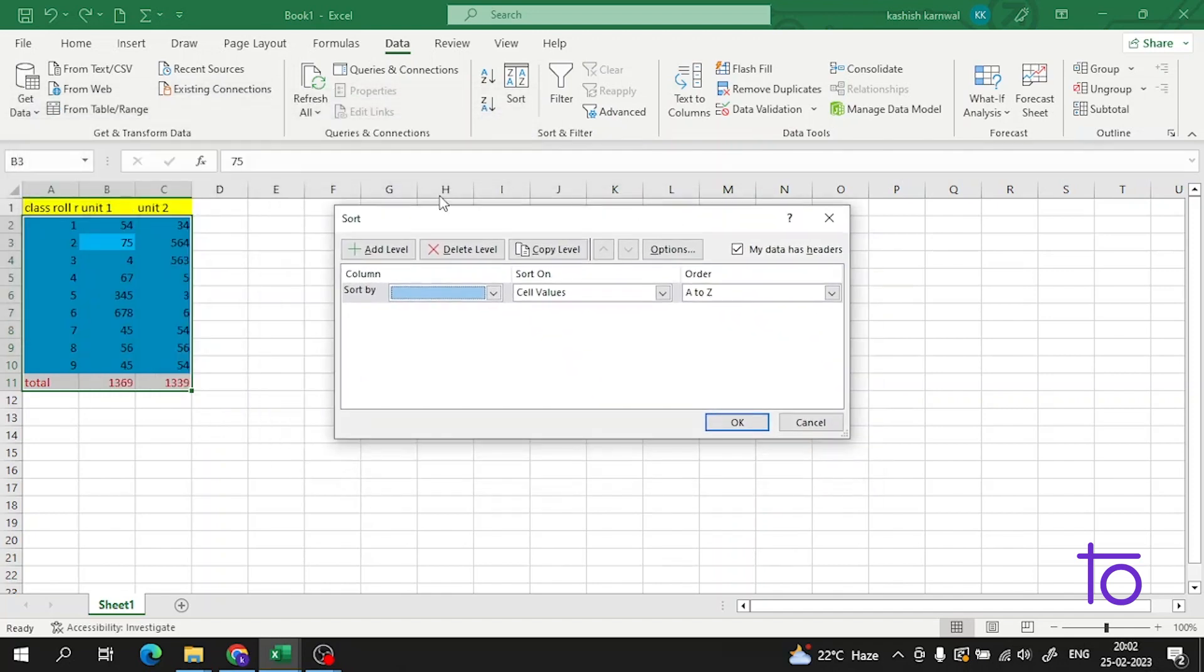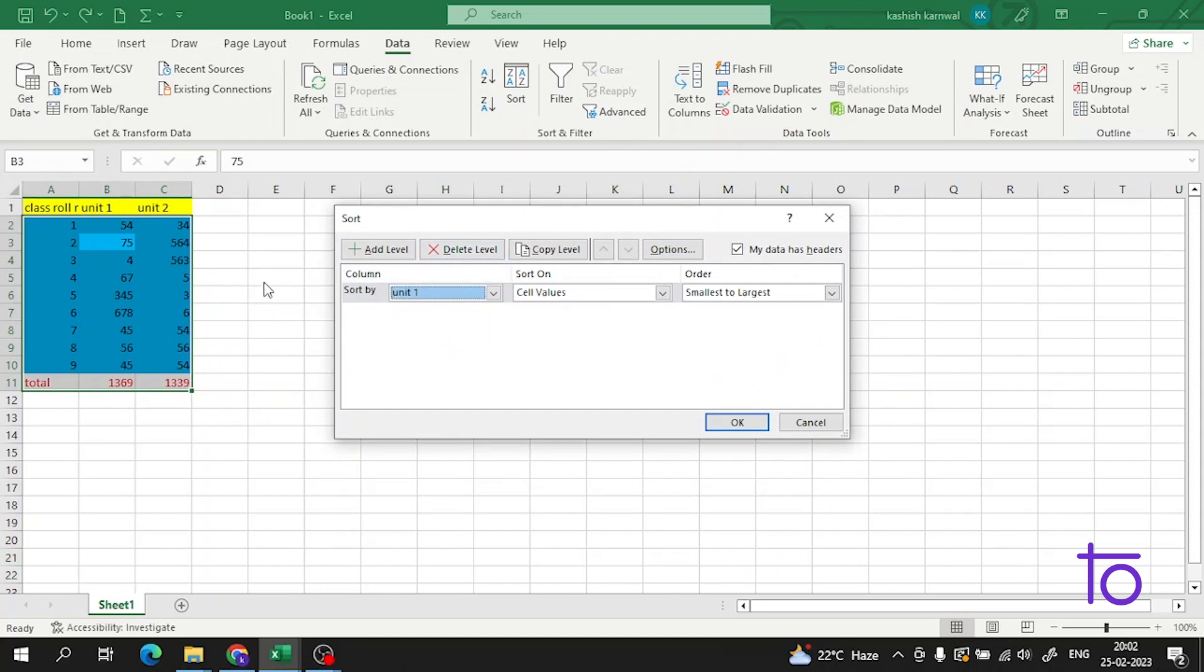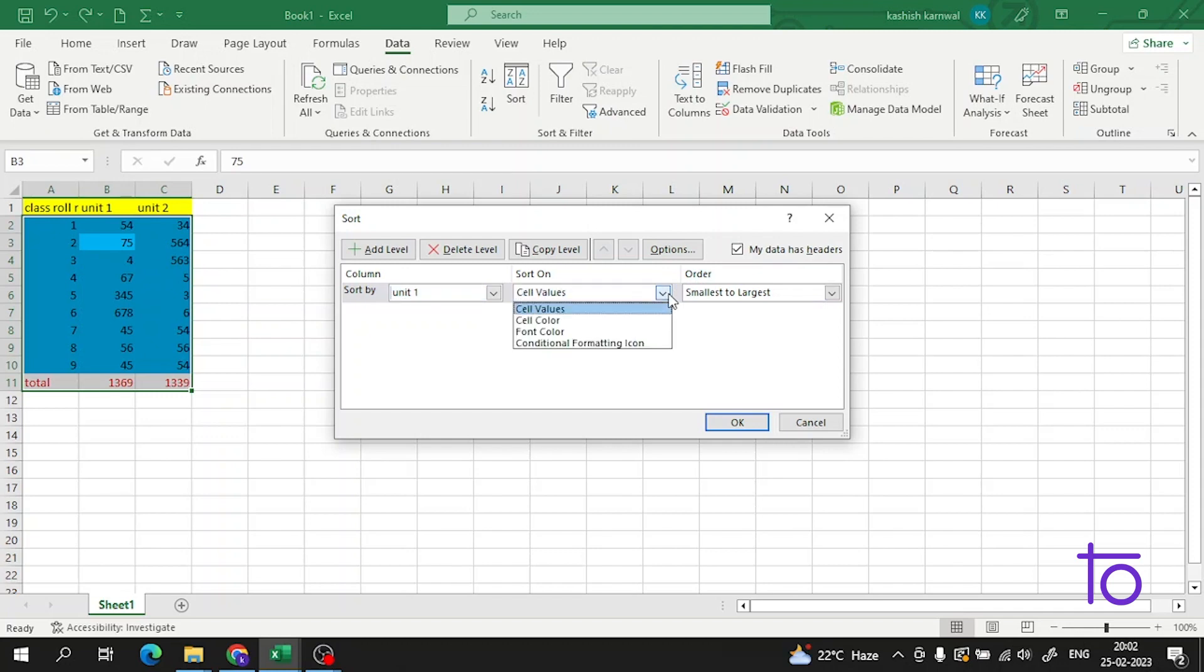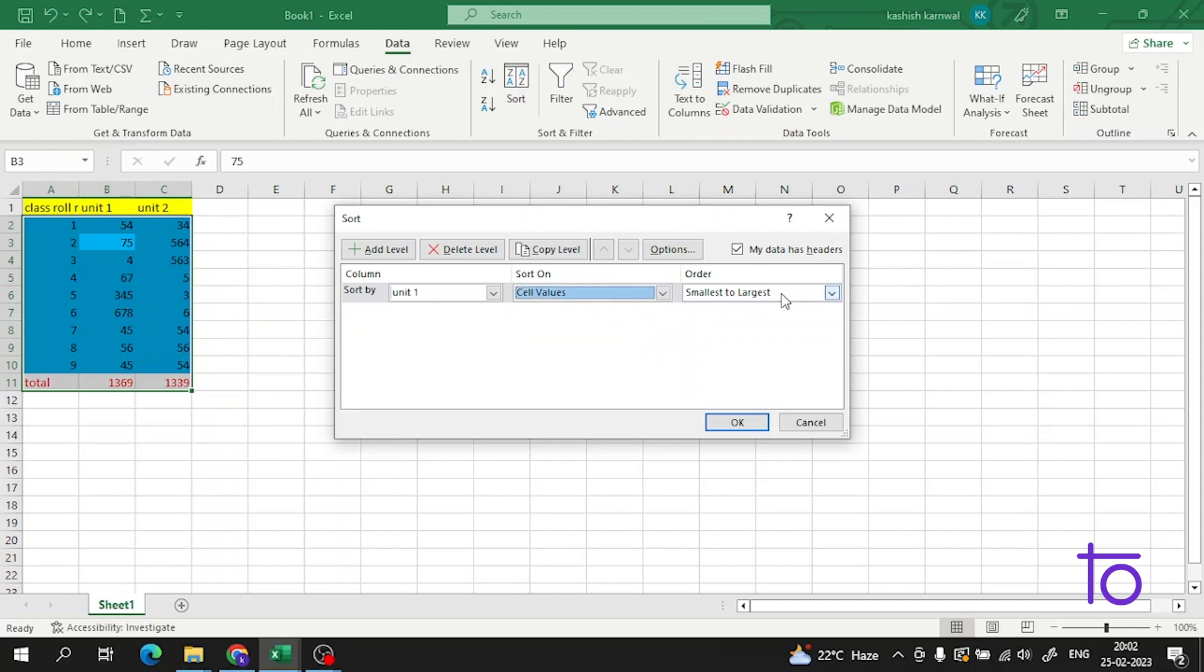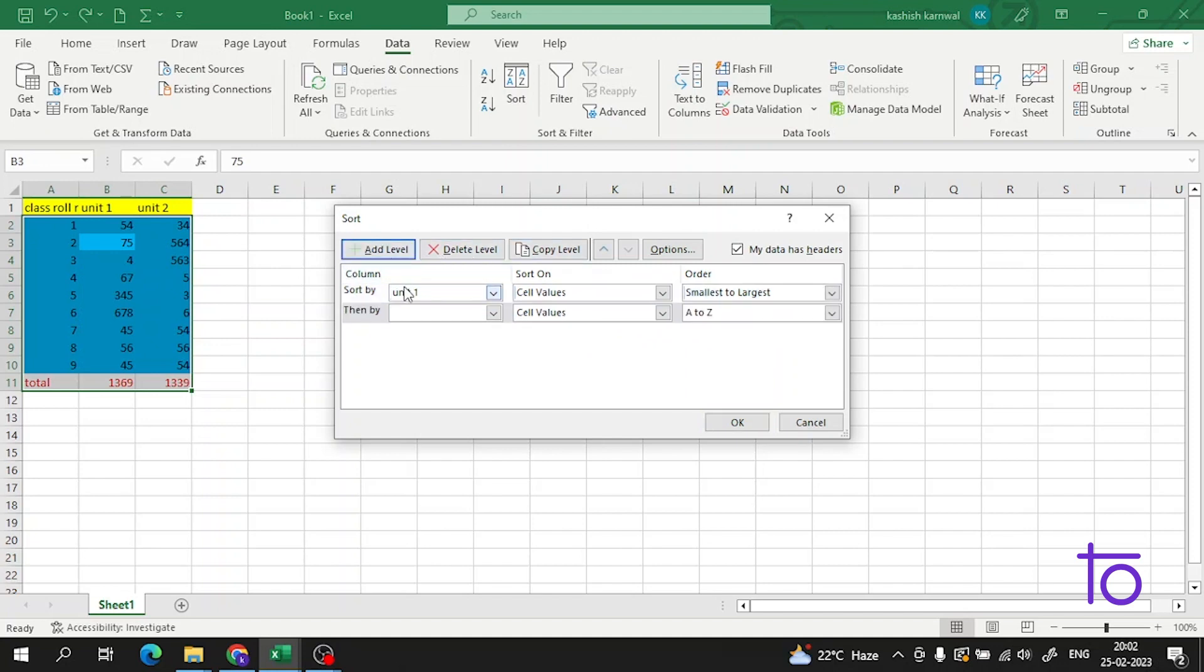I want Unit 1. This data we made in the earlier video when we learned about the custom template. We can also select the order from here - font color, conditional formatting, because there are many options. We've selected from smallest to largest. Then I'll add a level and add Unit 2.